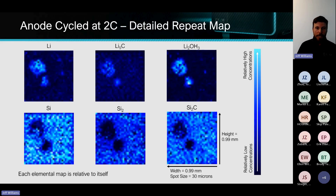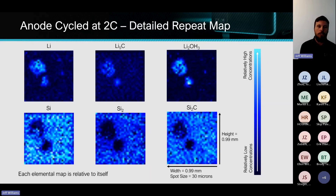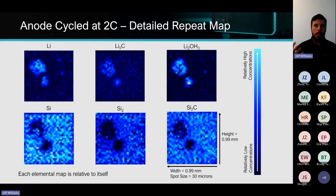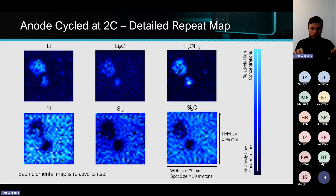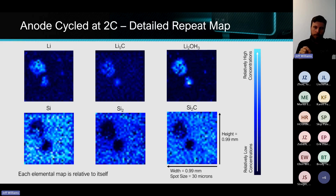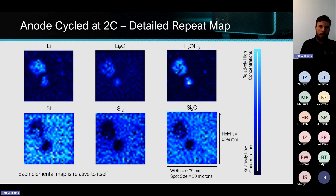By contrast, looking at the zoomed-in 2C data, we're now talking multiple hundreds of microns particle size. We see big holes in the silicon maps across every species of silicon there — and this is what's causing the short circuit.